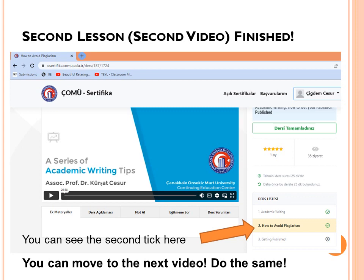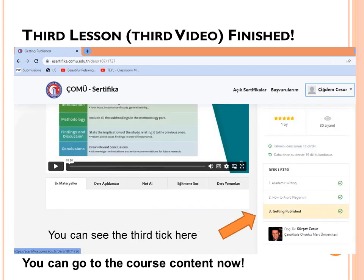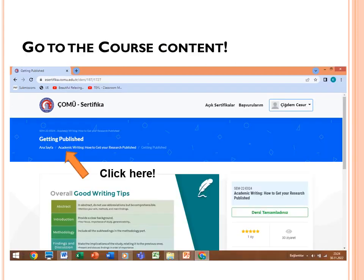Repeat the same procedure for the second video. As you can see, the second video 'How to Avoid Plagiarism' is now ticked. Then do the same for the third video. After completing all three, you will see a tick next to each video topic — the third being 'Getting Published.' To proceed to your certificate, click on the course name 'Academic Writing: How to Get Your Research Published.'